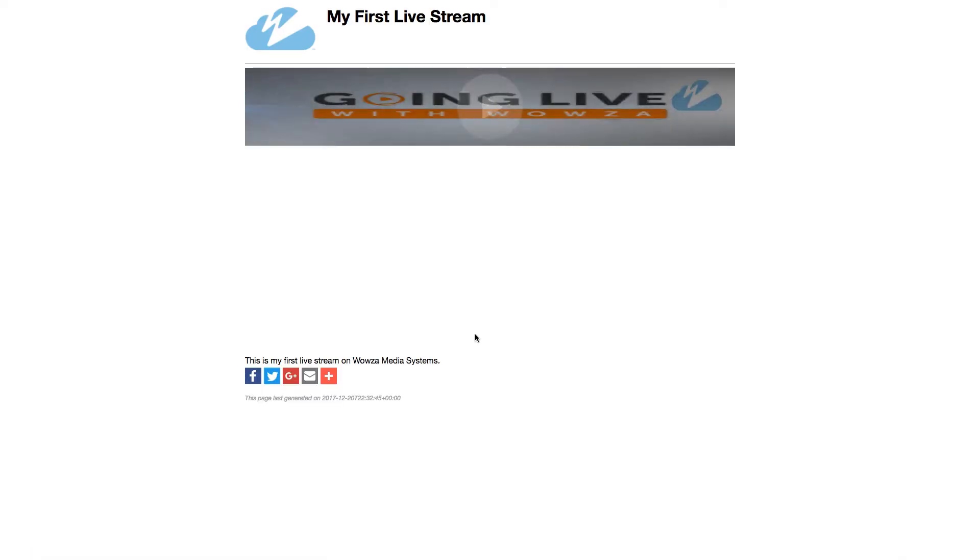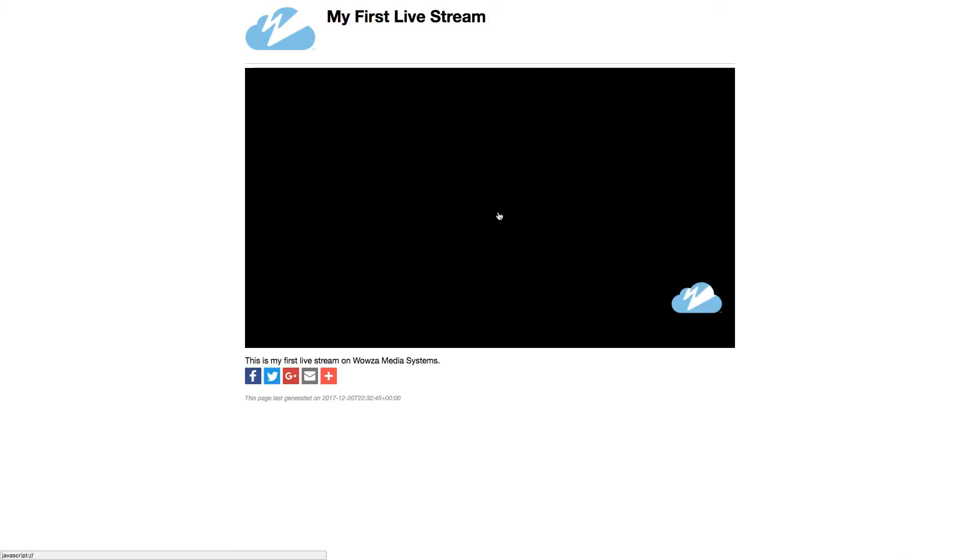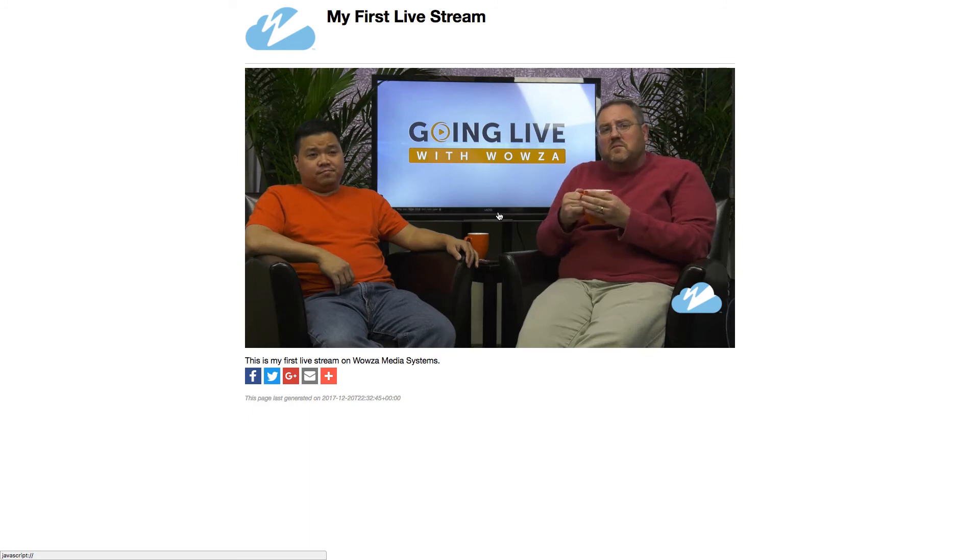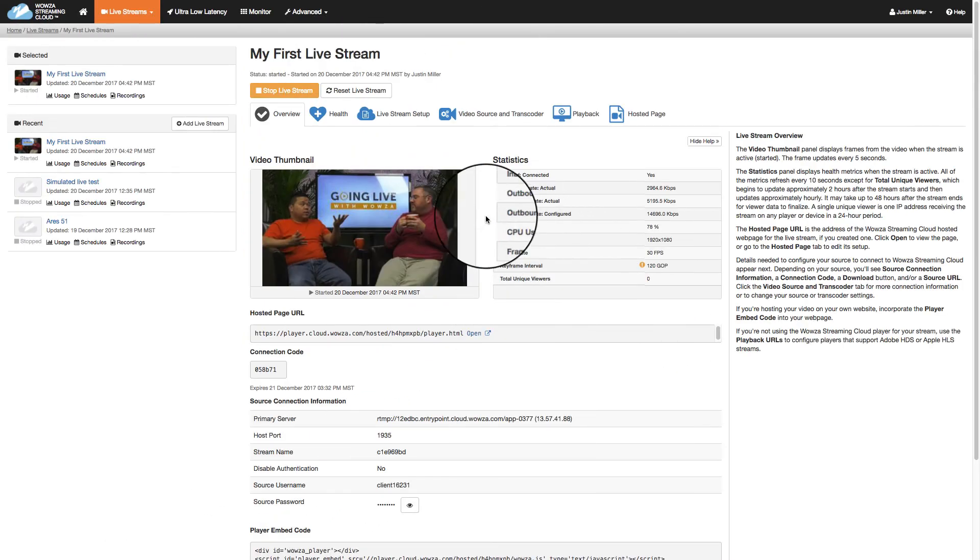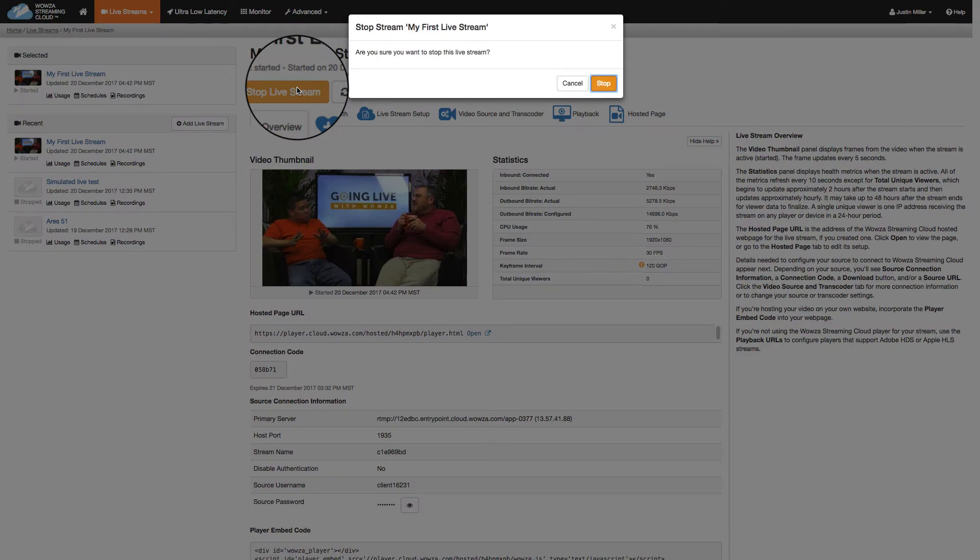If we open up the hosted page, we'll see the poster image, and when selected, we'll see the live stream. When you're done streaming, be sure to stop the live stream. This is definitely important when using a pay-as-you-go plan.